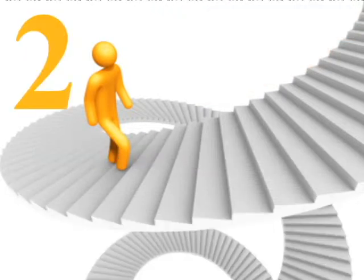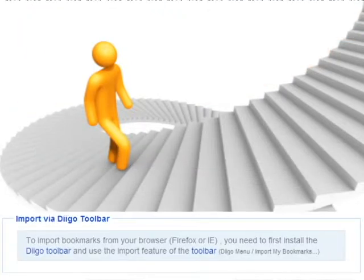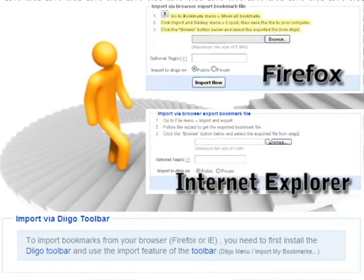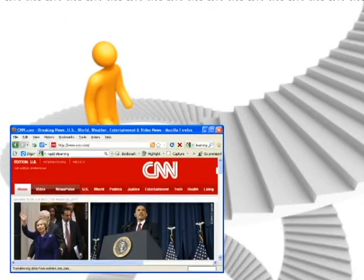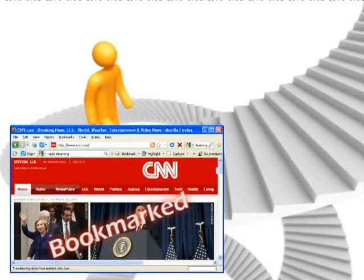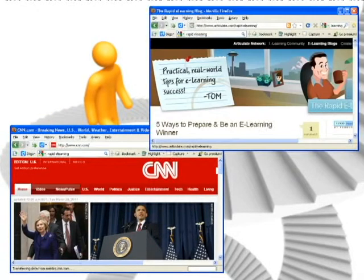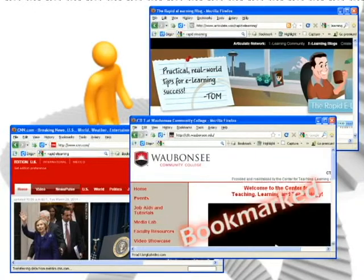Step 2: Import your existing bookmarks into Digo. Step 3: Begin bookmarking new sites as you find them and explore the other tools that Digo offers.